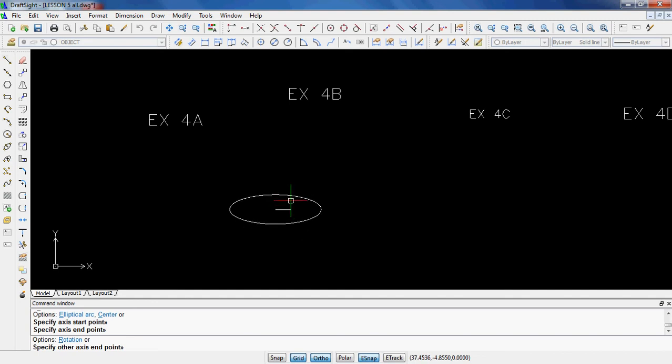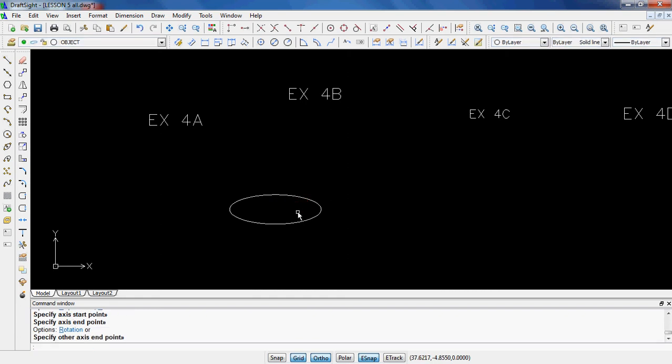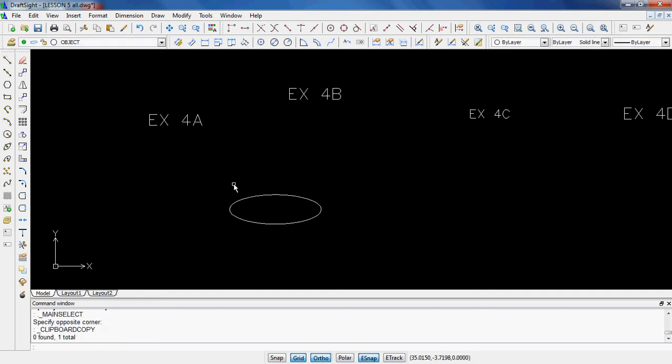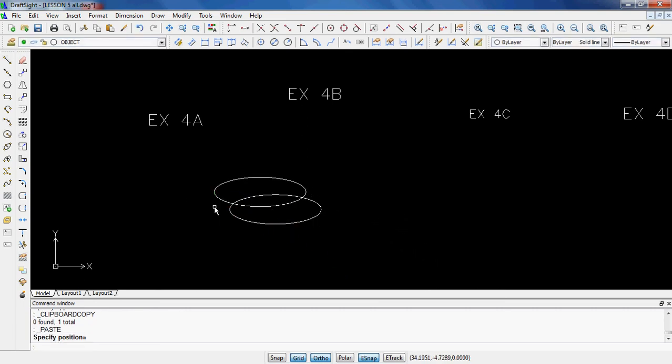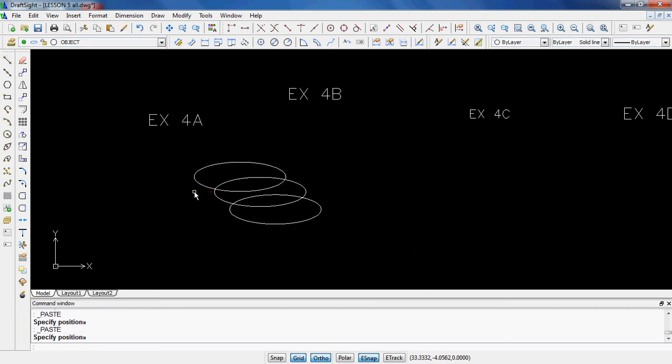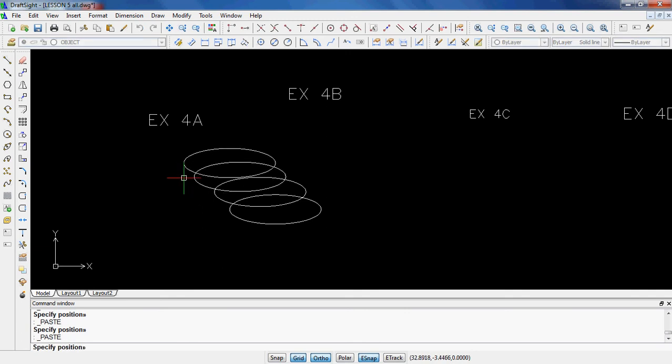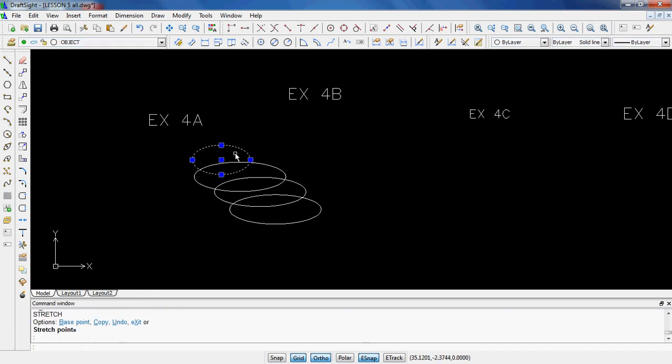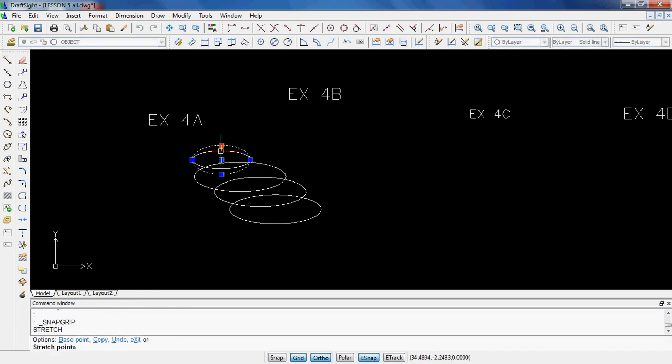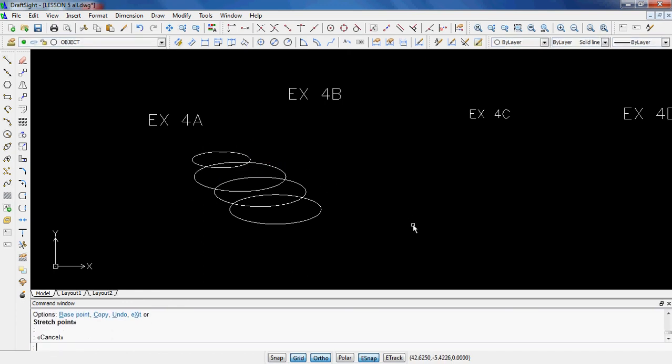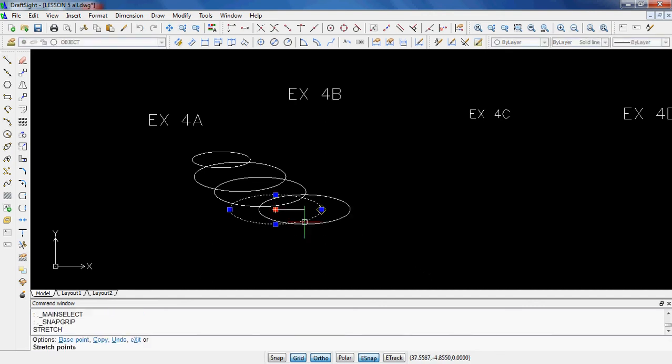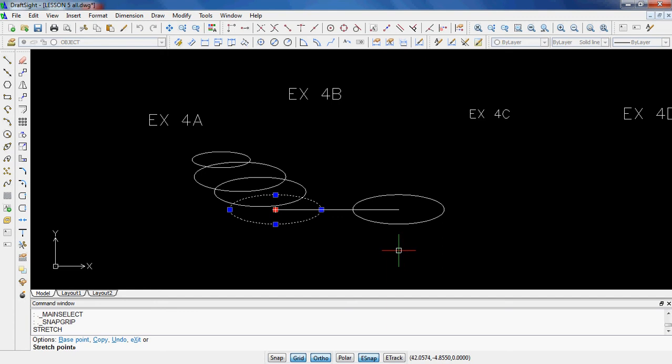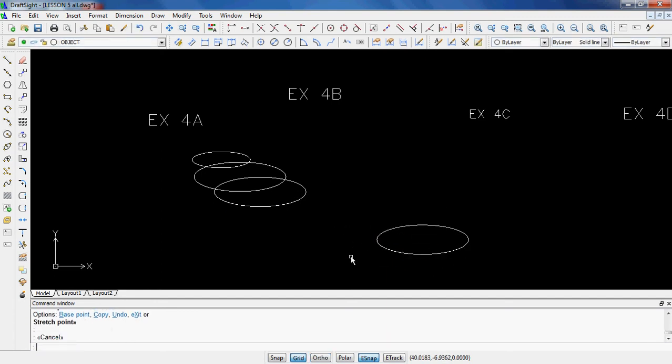One thing I would generally do to kind of make the little hurricane guy is I would find one ellipse and I just keep pasting it and keep setting it up how I want it to look, and it makes it real easy. The other nice thing about these ellipses is if I want to make one smaller, I can easily do so just by playing around with the grips. So that makes that kind of easy.